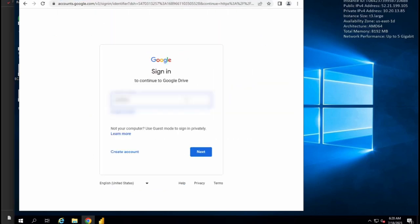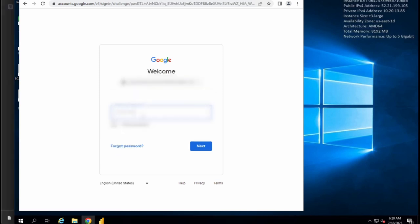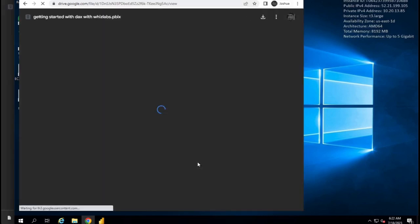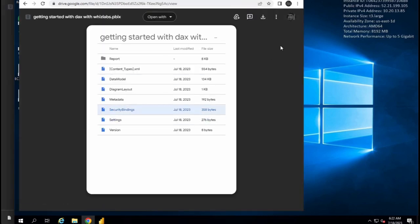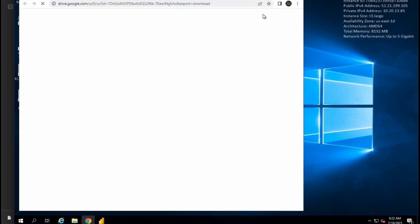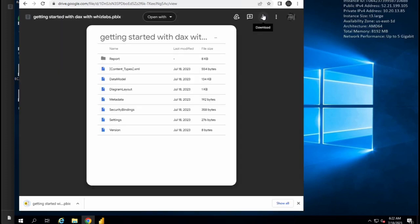You need to sign in to your Gmail account to access the file. After signing in, download and open the DAX template.